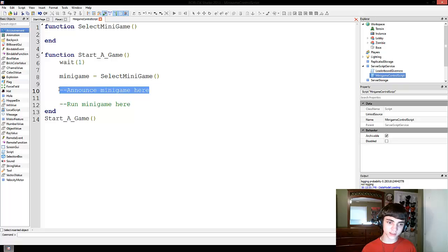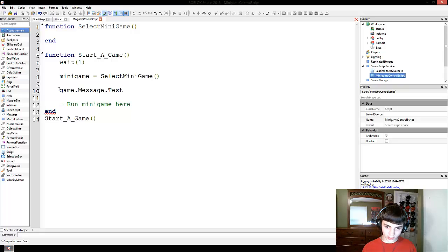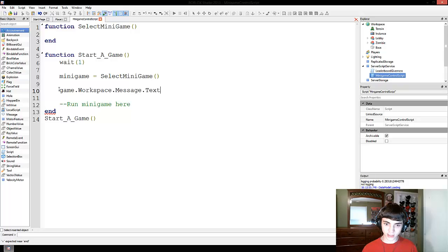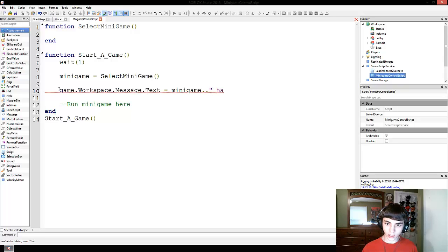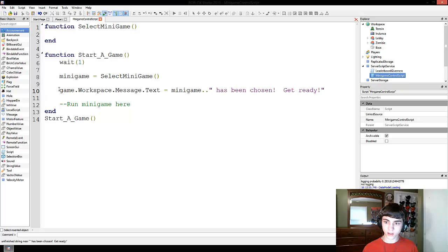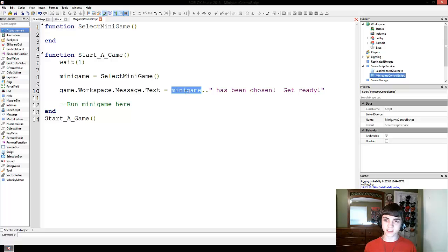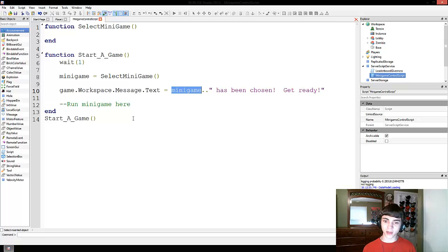And then we're going to announce the minigame. So we're going to do game.workspace.message.text equals minigame has been chosen, get ready. Minigame, by the way, would be text. It'll just be a string representing the name of the minigame and we'll go from there.